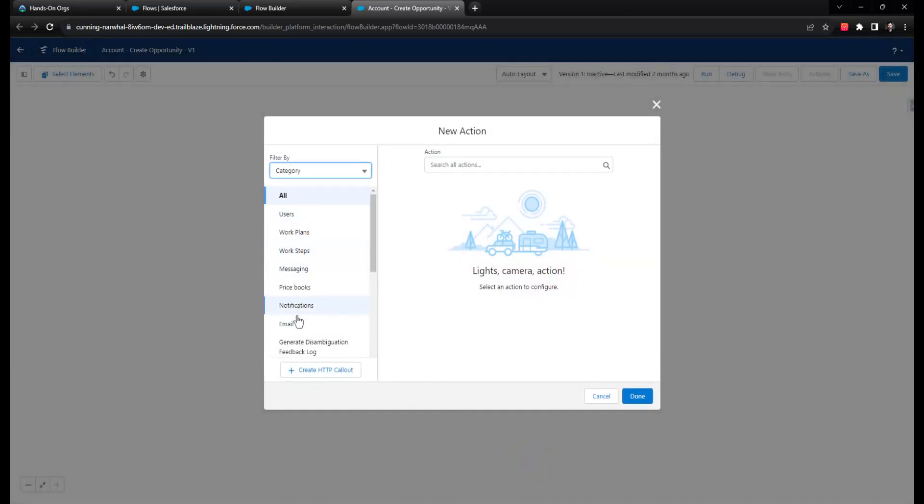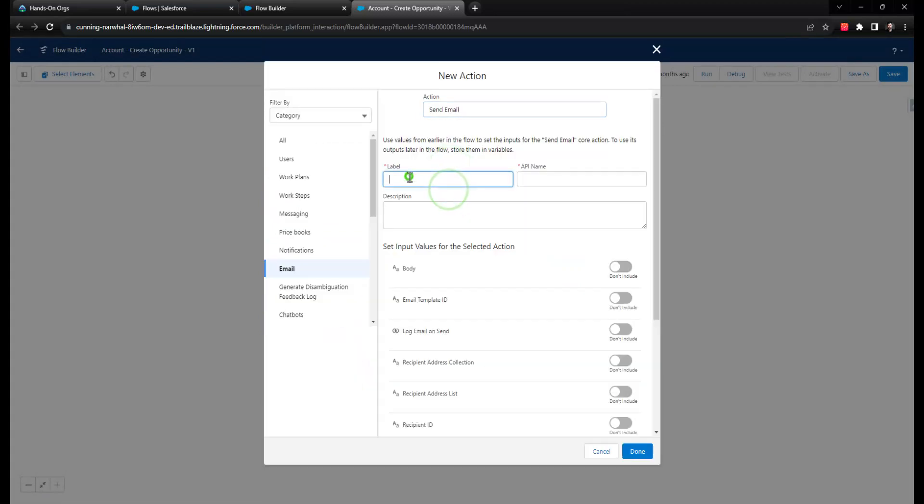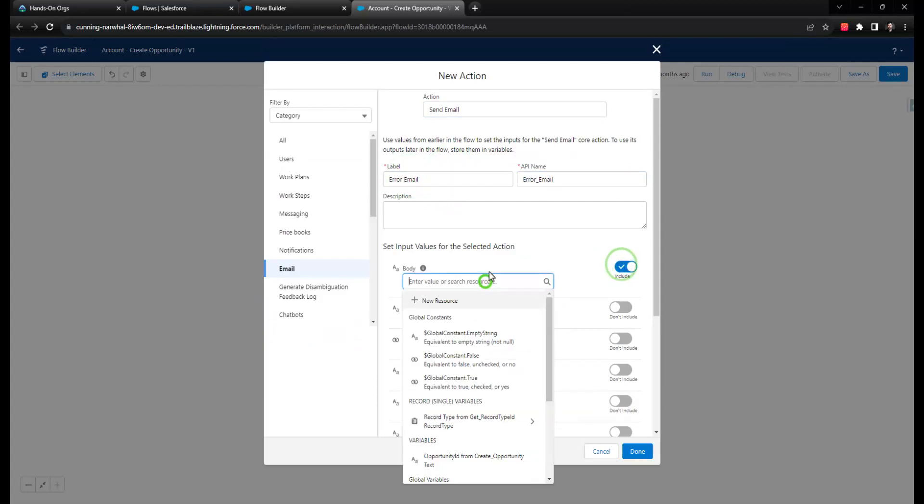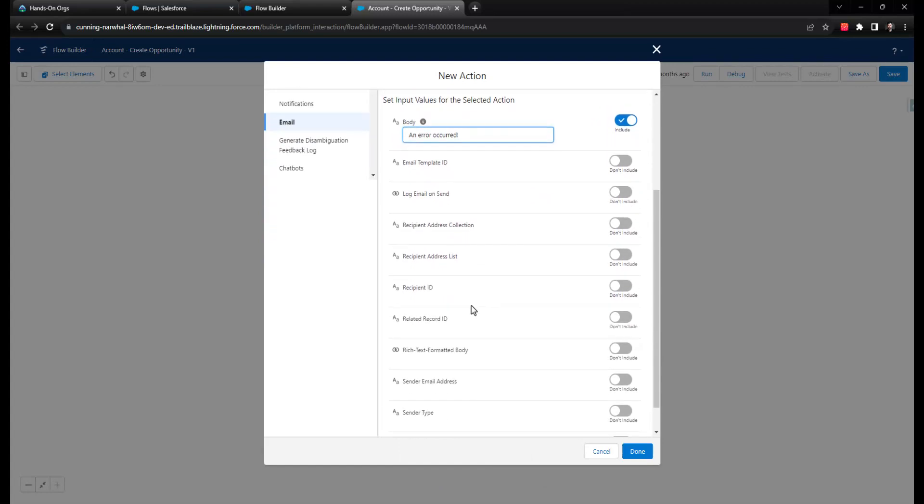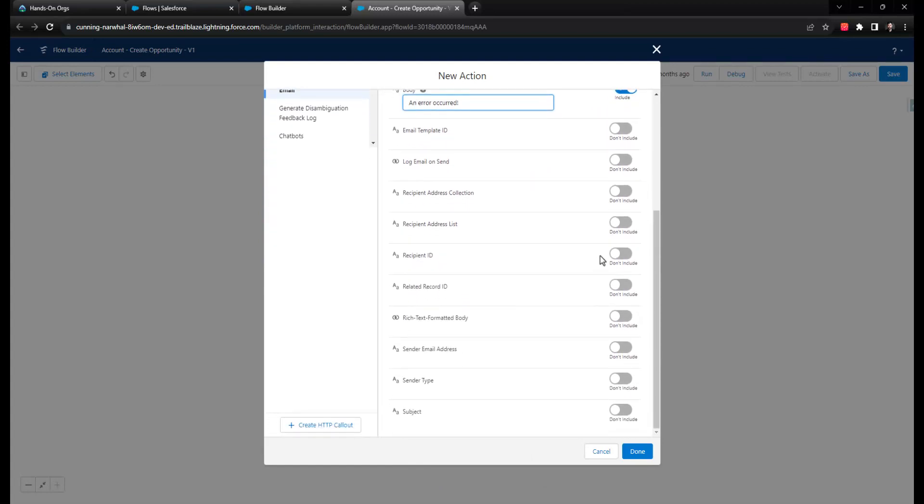It's important to note that if a fault path executes in a record-triggered flow, the end user is not made aware that there has been an error. Which means that if they're expecting an automation to run, but the fault is triggered instead, the automation will not run, just the fault logic.